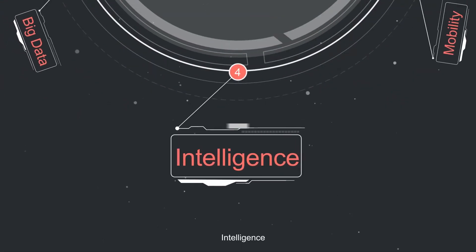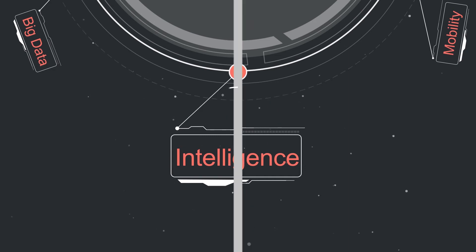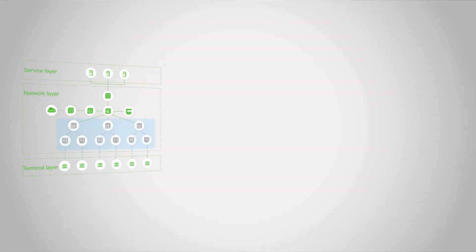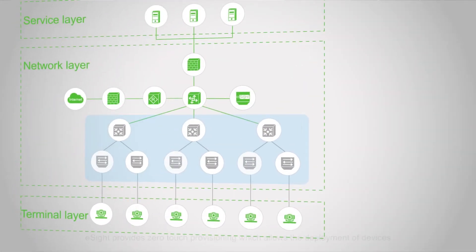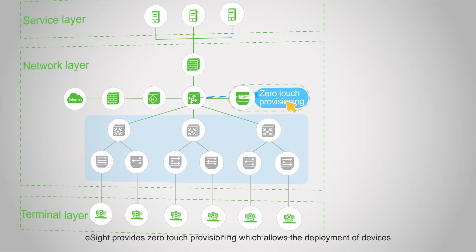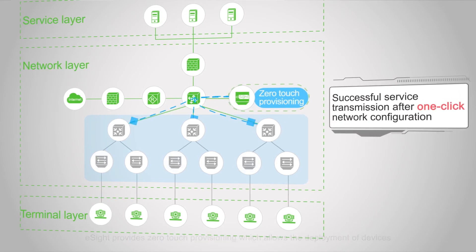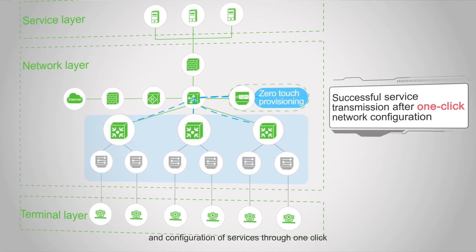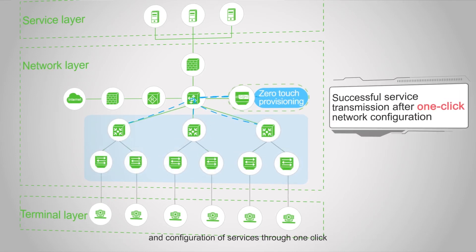Intelligence: eSight provides zero-touch provisioning, which allows the deployment of devices and configuration of services with just one click.